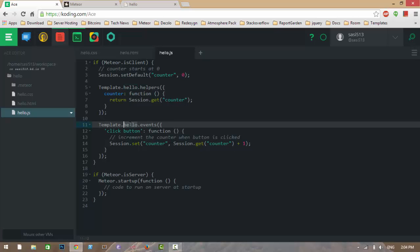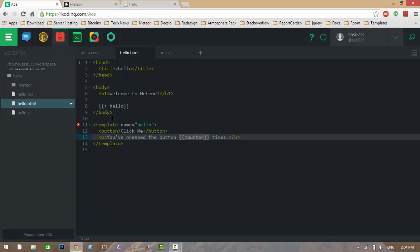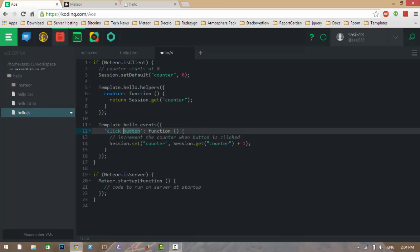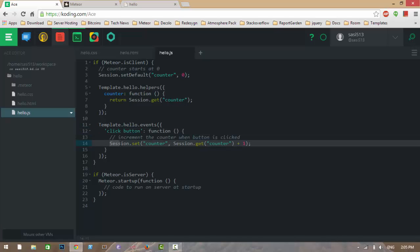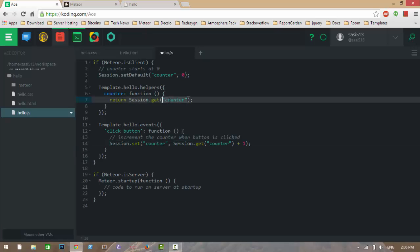Here we are writing events for the template using Template.hello.events. When we click the button in this template, a function executes. In this function, we use Session.set to set the counter variable to Session.get('counter') plus one — we get the counter variable and increment it by one. Whenever this session variable changes, the helper also re-runs and the data displayed updates.